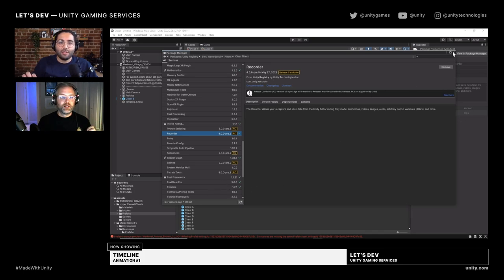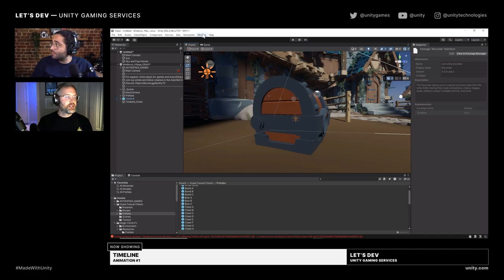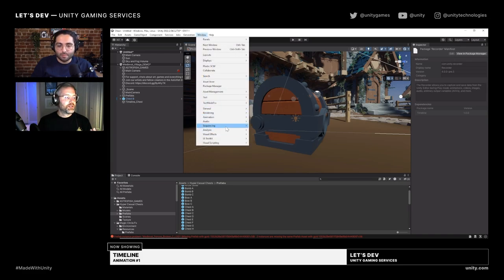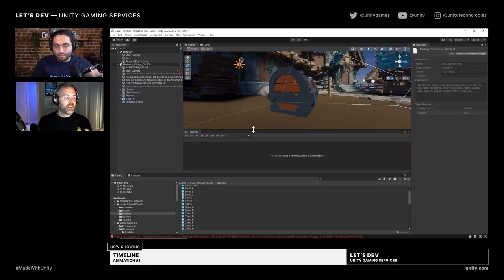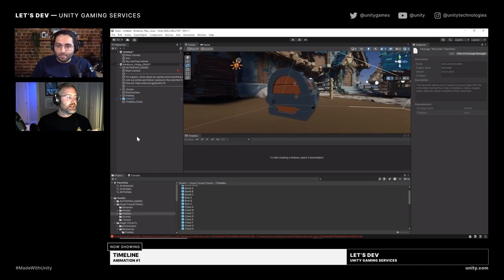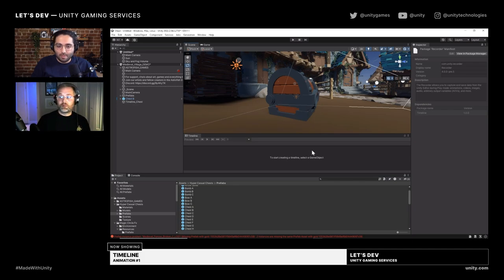So you just go to Package Manager, Unity Registry, and find or search for those in the search bar. Once it's installed, go to Window > Sequencing > Timeline and you can pop this timeline wherever makes sense — I like to put it down here at the bottom. It says to start creating a timeline, select a game object. As I mentioned, we can put timelines on anything.